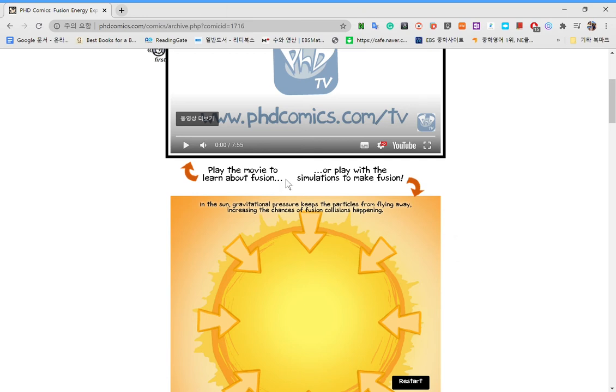Hello and welcome. This is another video of Wooslab. This time we're going to talk about fusion.